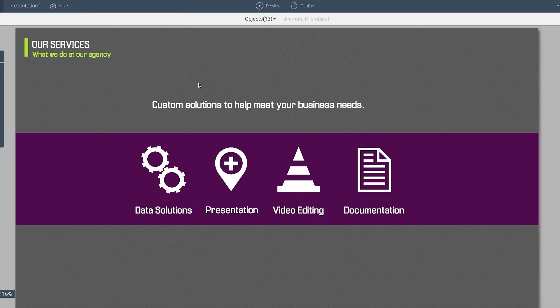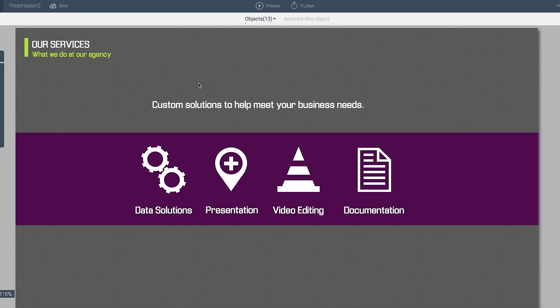One of the really neat features of VisMe is that you have the ability to pretty much animate and add interactivity to every single object including text, icons, or pretty much anything else that you want. Let me show you how that's done.